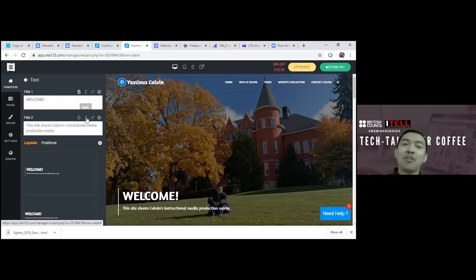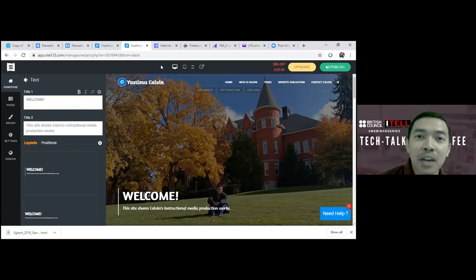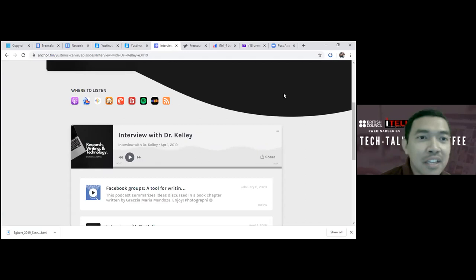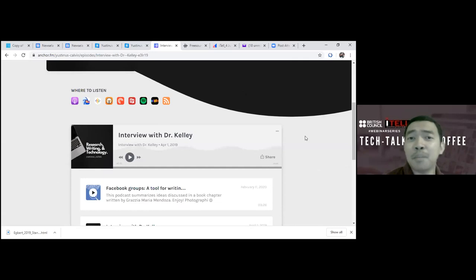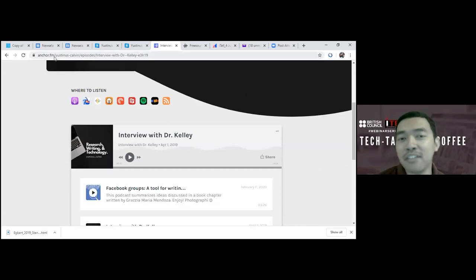That was a brief overview of site123. Now let's see the podcast. This is an example of a podcast product I created for a course. At that time, I interviewed the academic coordinator of the PhD program, Dr. Kelly, and uploaded it to anchor.fm.